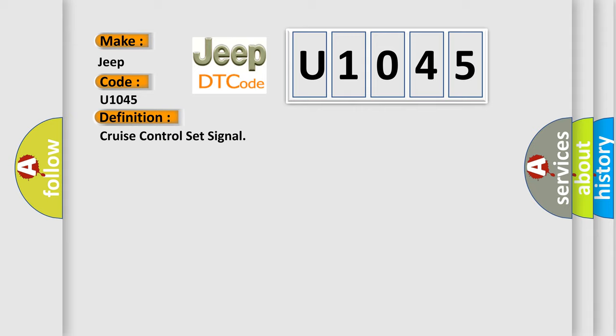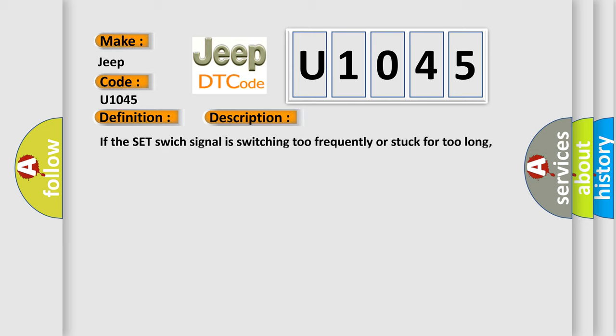And now this is a short description of this DTC code. If the set switch signal is switching too frequently or stuck for too long, the PCM sets this code.